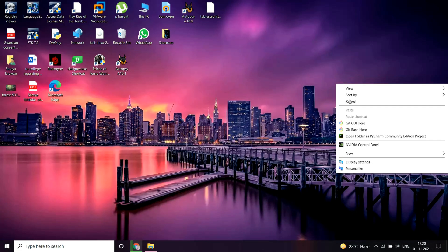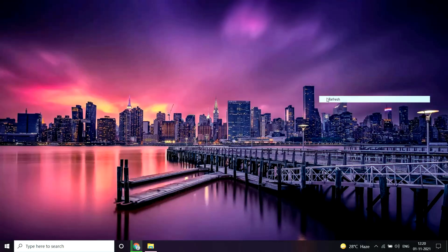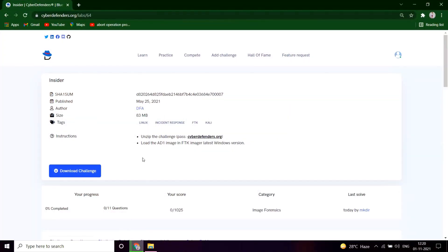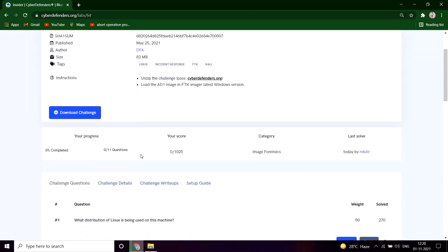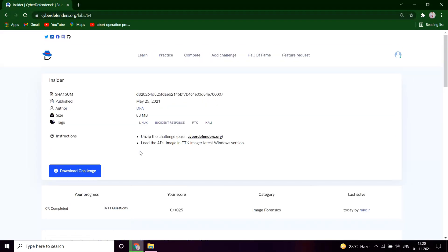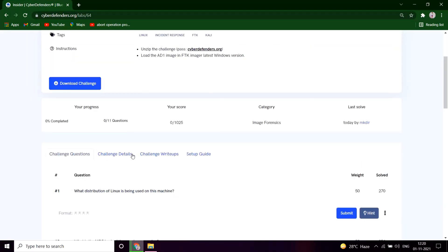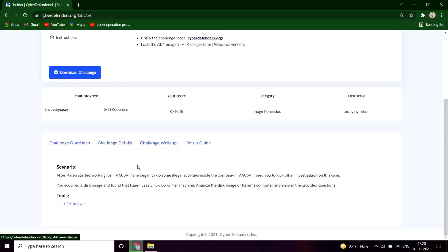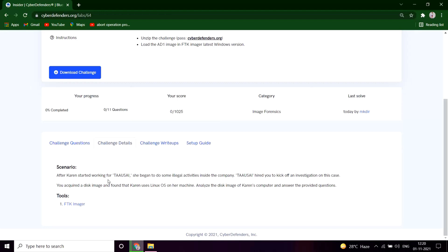Hey guys, this is Shreya from iTech Prophecy and I'm back with a video on Inside a Room, a CyberDefenders lab challenge. After Karun started working for Taosie, she began doing some illegal activities inside the company. Taosie hired you to kick off an investigation on this case. You acquired a disk image and found that Karun uses Linux OS on her machine. Analyze the disk image of Karun's computer and answer the provided questions.